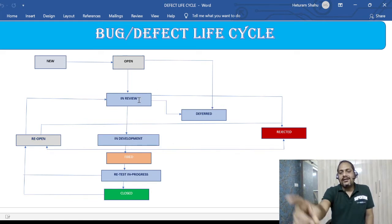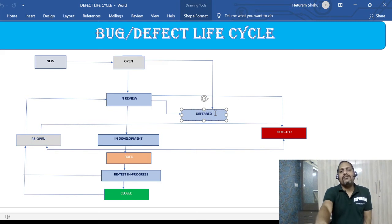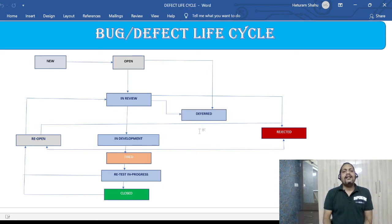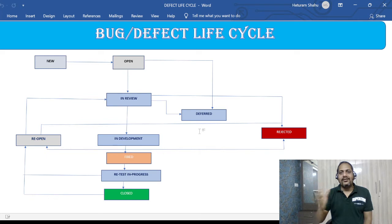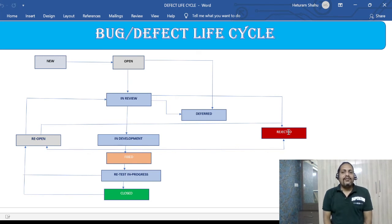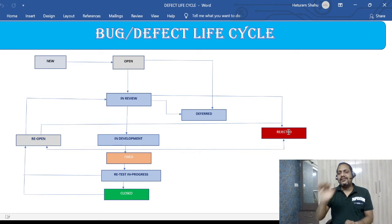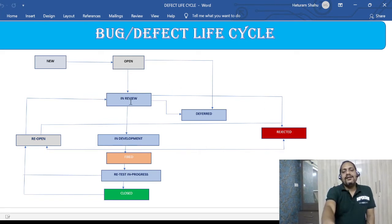The second case is that the defect is valid but of low priority and low severity, not really important, and can be fixed in subsequent releases — that defect can be put into DEFERRED status. The third case is that it is not a defect at all; the developer will mark it as REJECTED, putting in comments saying it is by design and giving the requirement reference.